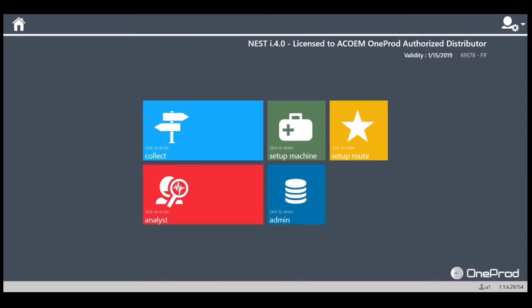Hello, today I'm going to show you how easy it is to create a motor fan combination in the AKROM NEST i4.0 software. Let's start.